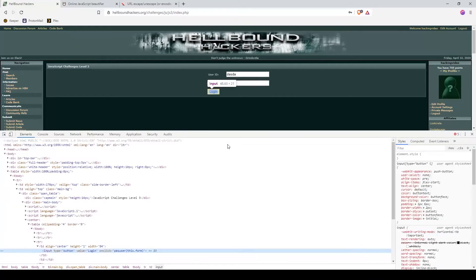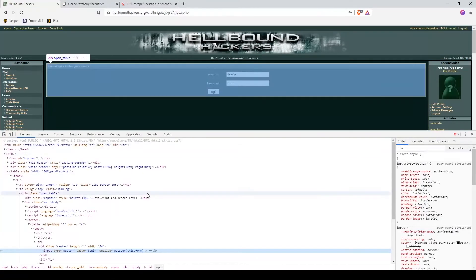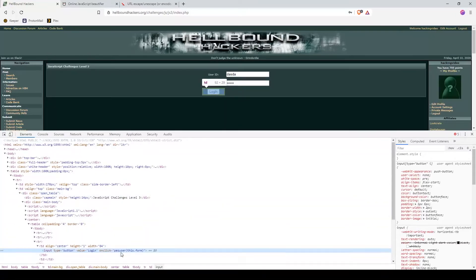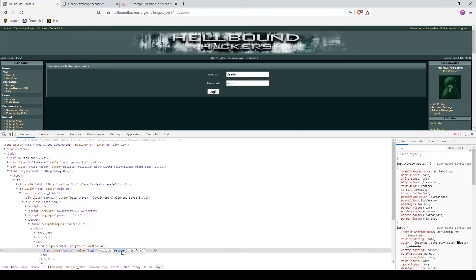Using the inspect element of the browser, we can see there is an action that passes user.